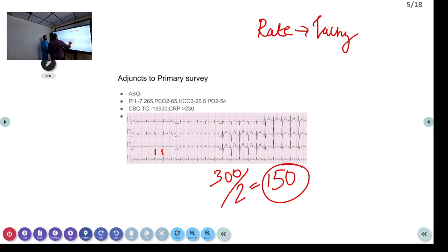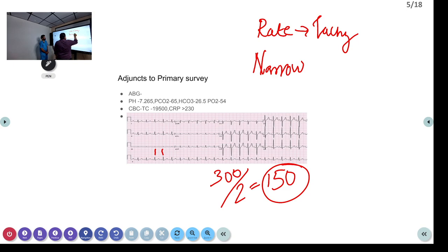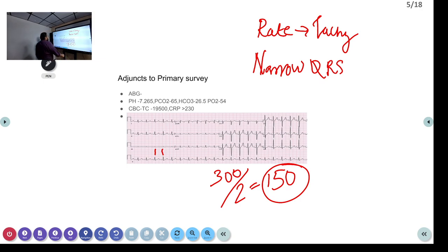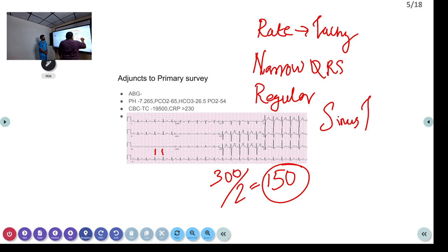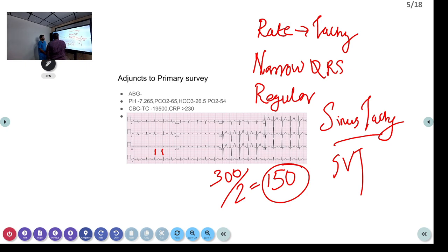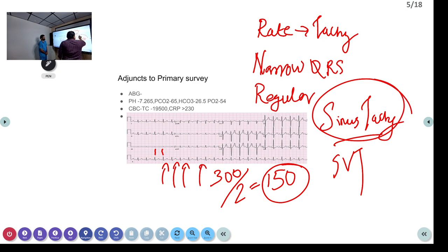Next, is it regular or irregular? It is a regular tachycardia — so we have a narrow QRS regular tachycardia. To determine if it is sinus tachycardia or SVT, we look for P-waves. P-waves are visible before every QRS complex — so what we are dealing with is sinus tachycardia.